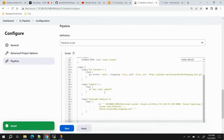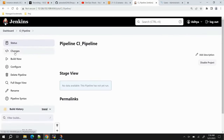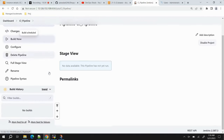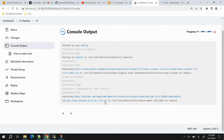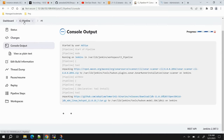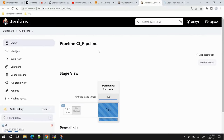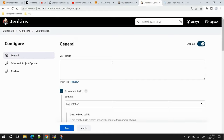Click Apply and trigger the pipeline by clicking Build Now to verify everything runs correctly. The pipeline has started. Since it's the first time installing SonarQube Scanner, JDK, and Maven, the tools are being downloaded and unpacked, which will take a little time. Meanwhile, we'll configure the next stages to avoid wasting time.